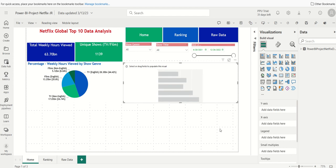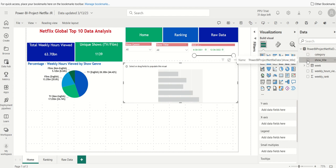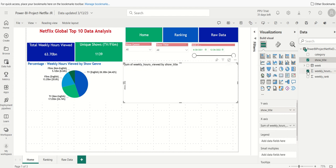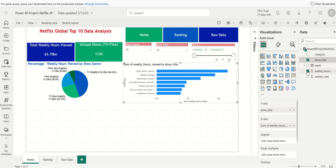We need the Y-axis and the X-axis. The X-axis will be the show title, and the Y-axis will be our weekly hours viewed. Now we have each show with a bar chart representing the volume of hours viewed — pretty simple, but let's make it look more professional.